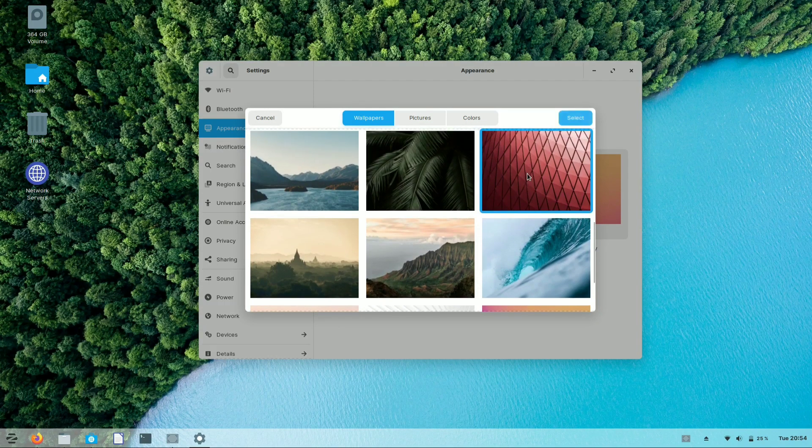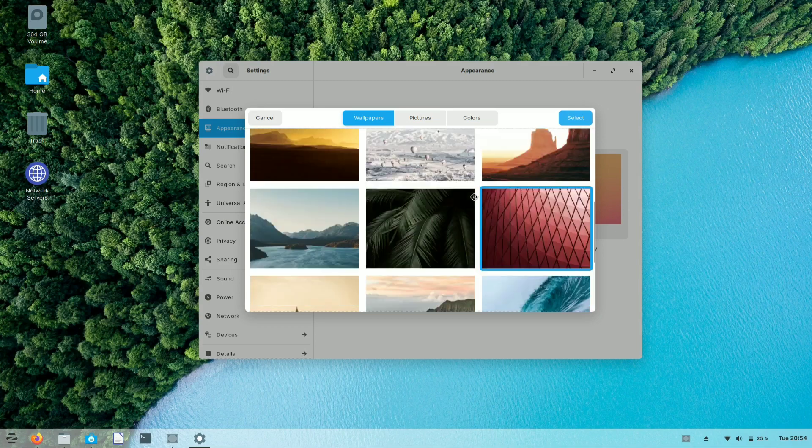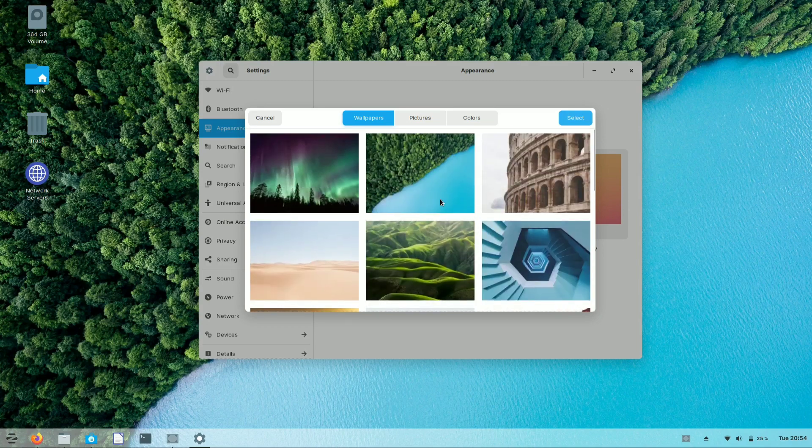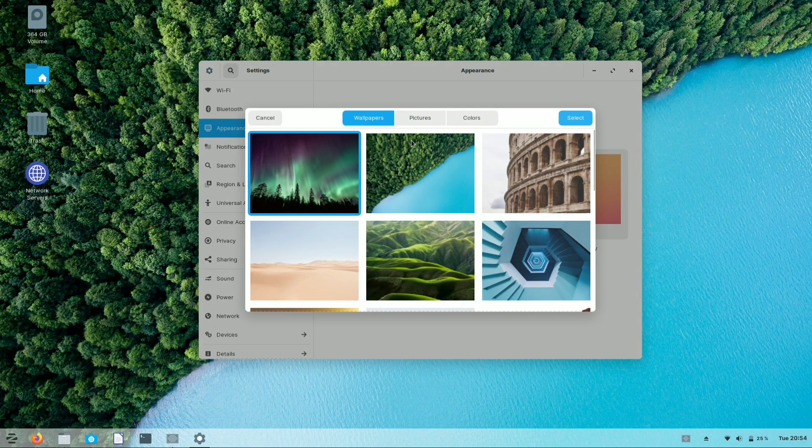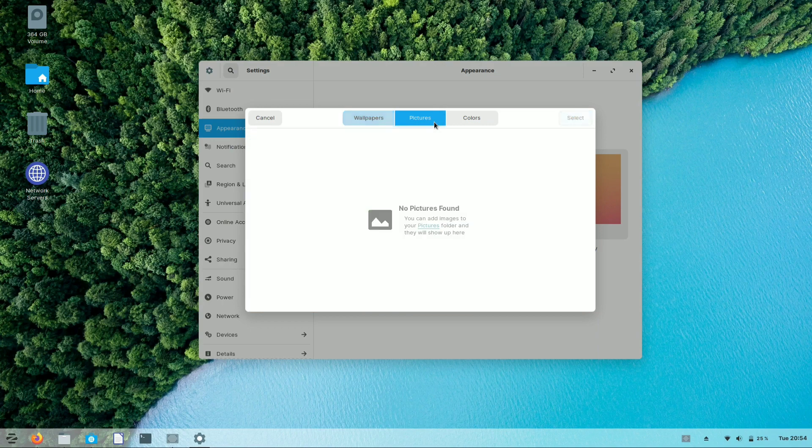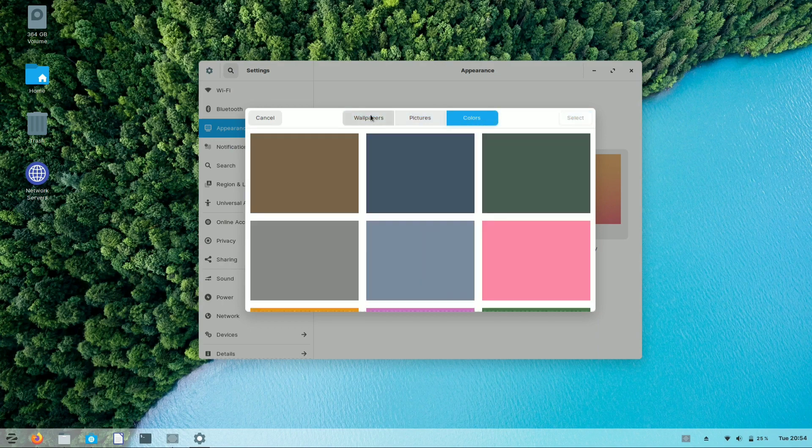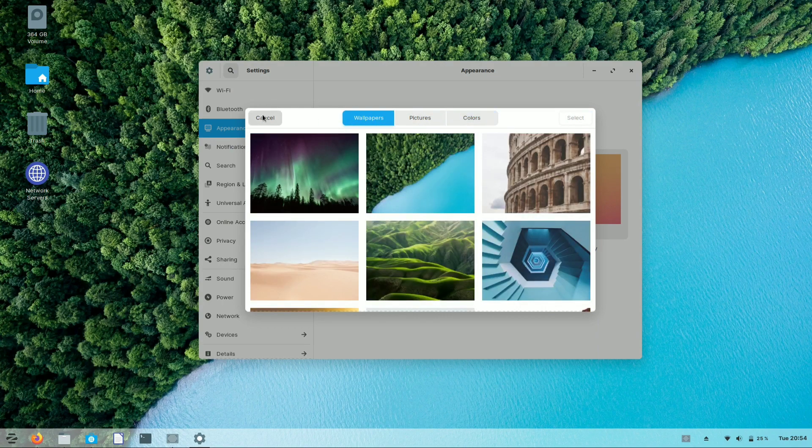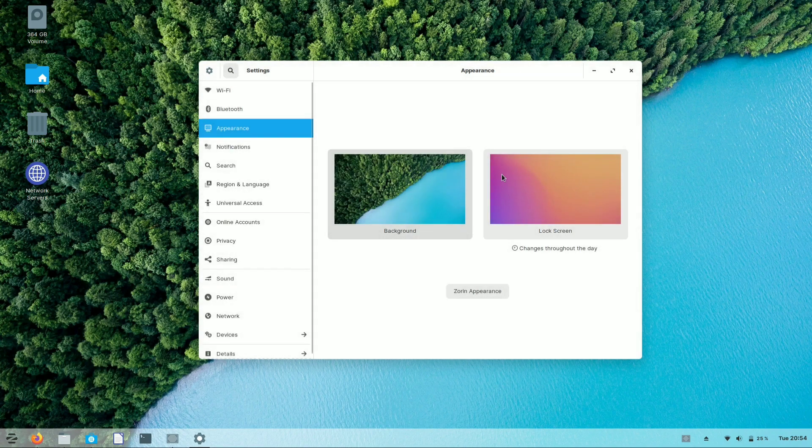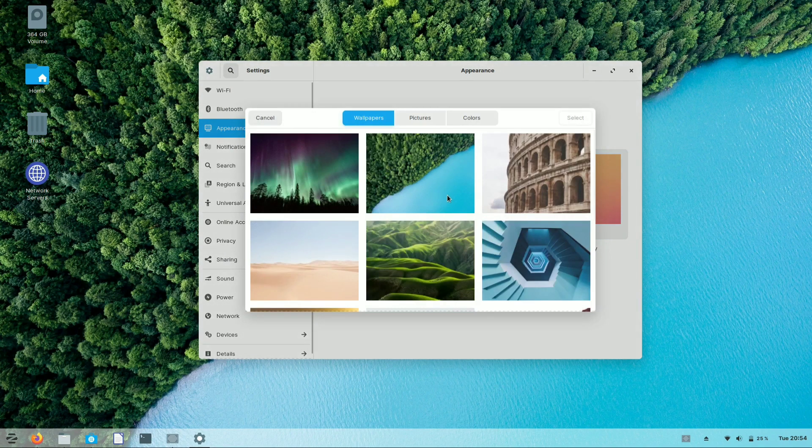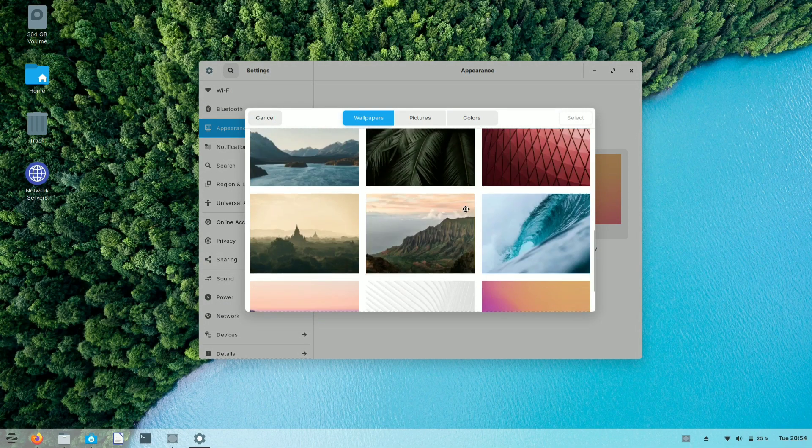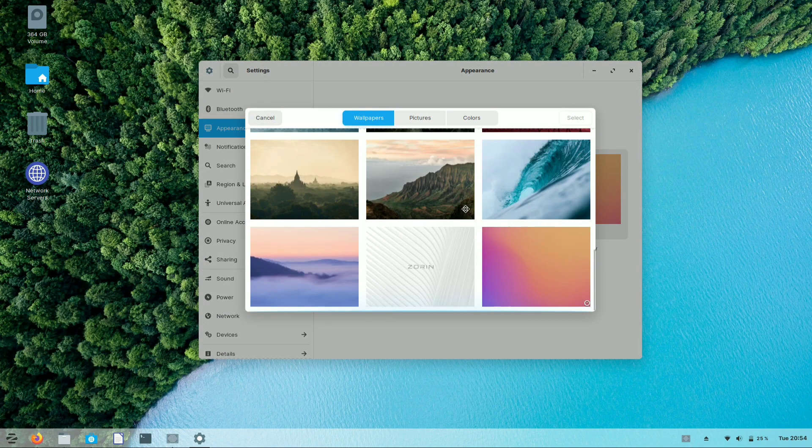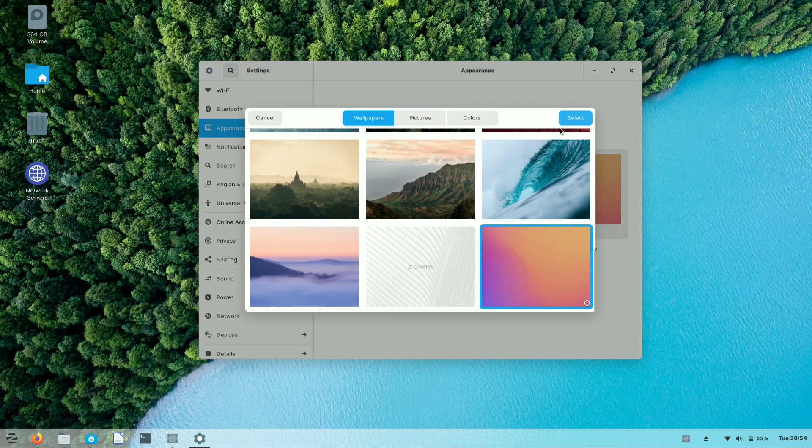The best part of Zorin OS is that it has a dock panel like Windows 10 and Windows 7. The wallpapers for lock screen are similar to the pre-installed wallpapers.